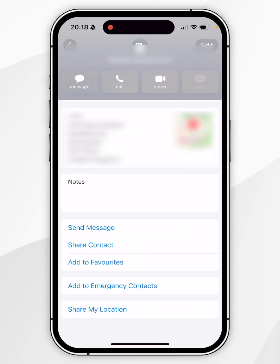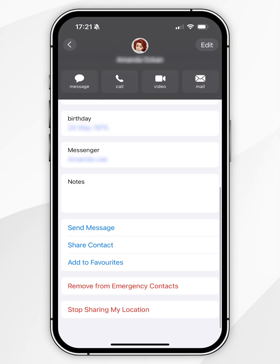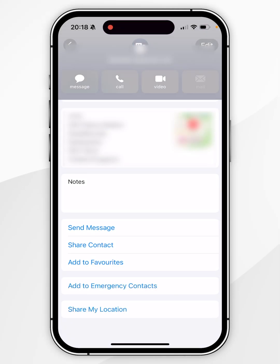If you want to manually stop sharing your location with that person, you simply select Stop Sharing My Location. However, it's not appearing on the contacts list as you can see, so we'll need to do this through the Settings application or the Find My application.